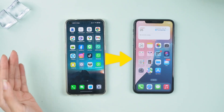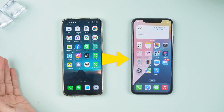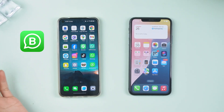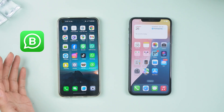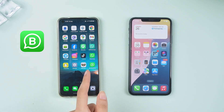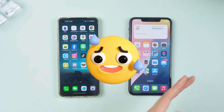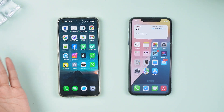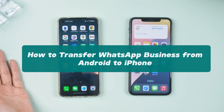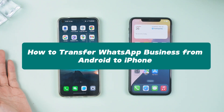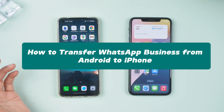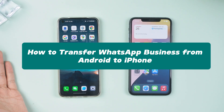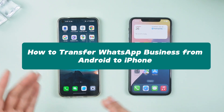Switching from Android to iPhone — great choice. But wait, what about your WhatsApp business data? Losing crucial customer chats and contacts isn't an option, right? Today, I'll show you the easiest and most reliable way to transfer your WhatsApp business data from Android to iPhone seamlessly. Let's dive in.